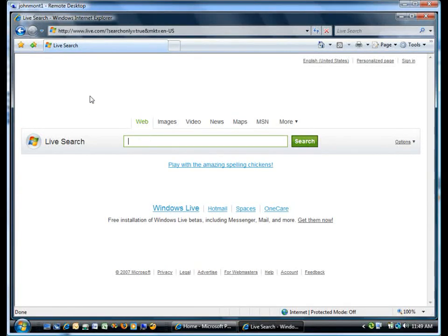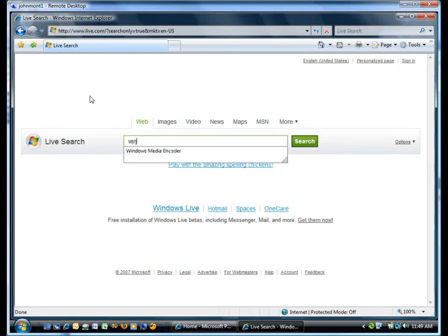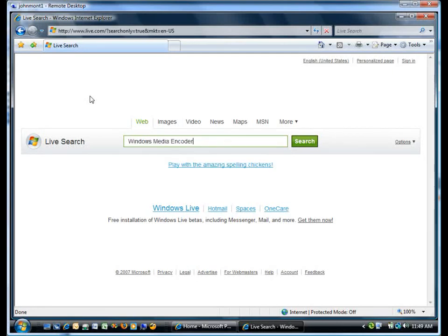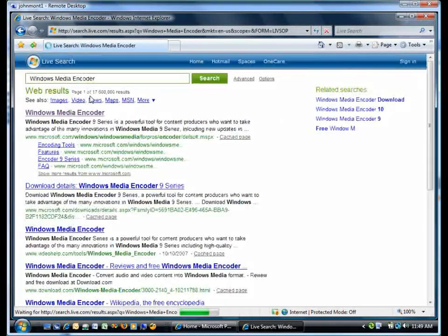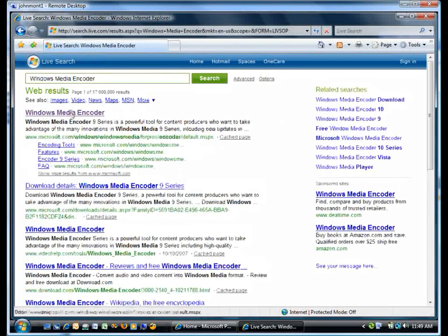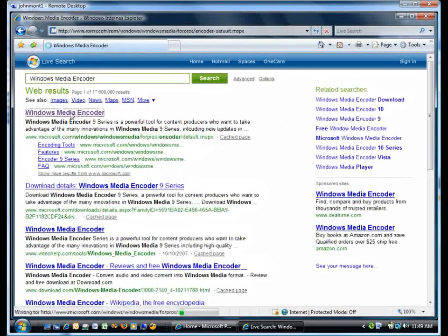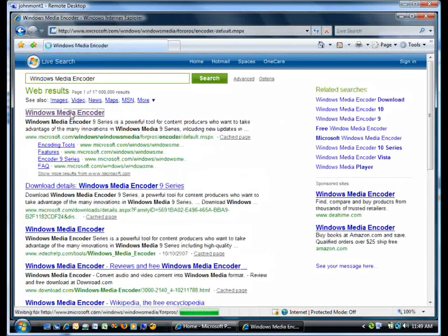The first thing is to get Windows Media Encoder. With a quick live search, I pull back the first page of results, which is Windows Media Encoder.